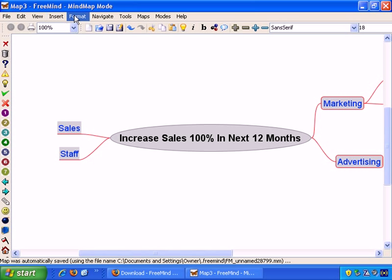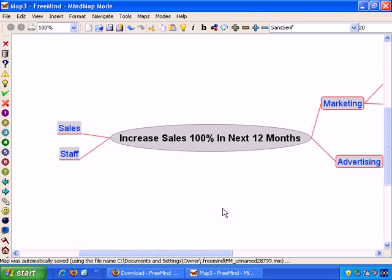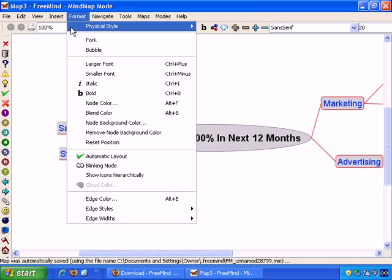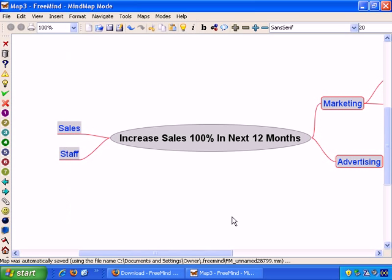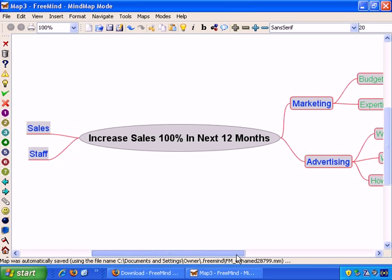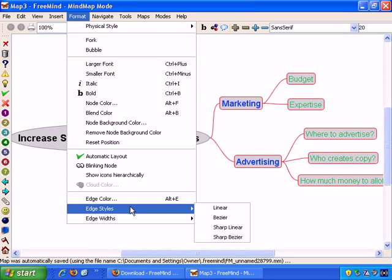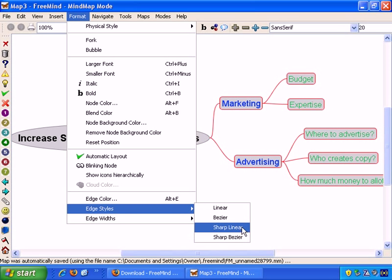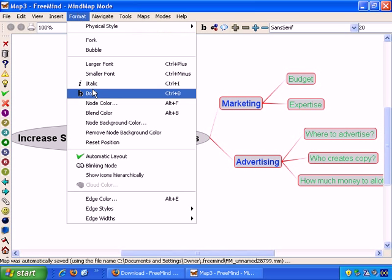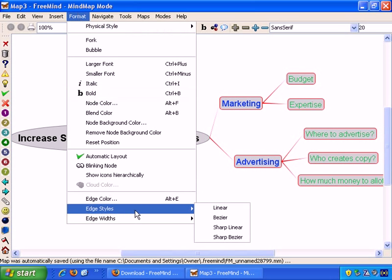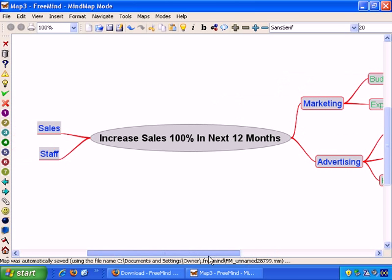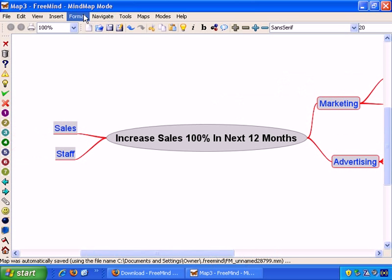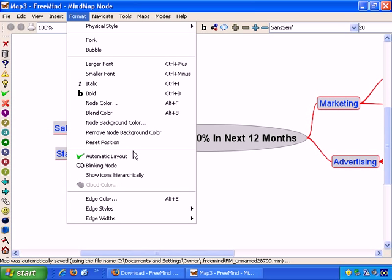Further options, Format, Edge Styles, Linear, and you can see that the change takes immediate effect here, with linear edges. Then, that's the Bezier style. Sharp Linear, that's how that looks. Interesting effect. Then, Format, and Edge Styles, and Sharp Bezier. And that's how that looks. So you can play around with those, and see which one you prefer. But these are just formatting changes, which don't really affect the content of the mind map itself, apart from such features as the Note feature.